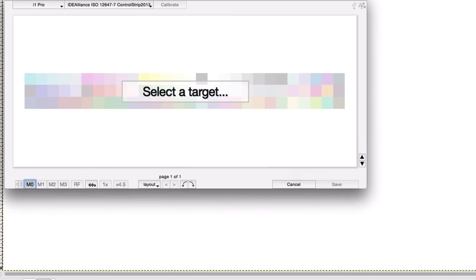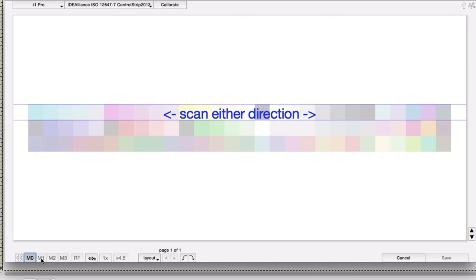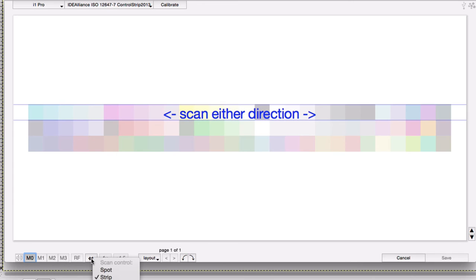Bottom of the measurement screen lists the measurement parameters that are available to you. You can measure using M0, M1, M2, and so forth depending on the abilities of your instrument. RF is for reflective measurements, which is appropriate for an i1 Pro.